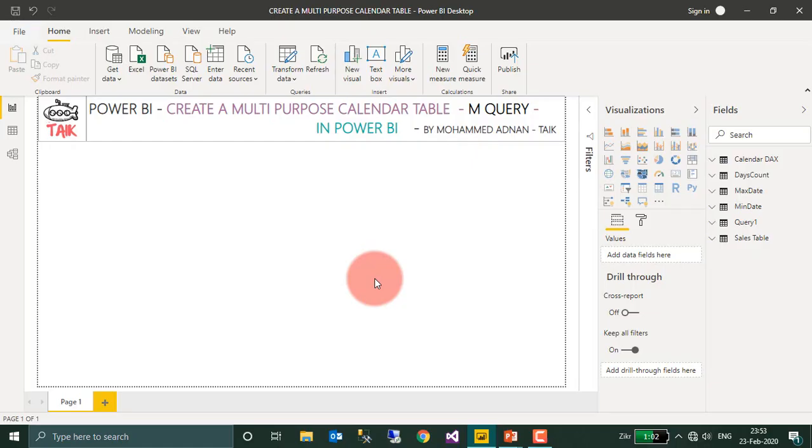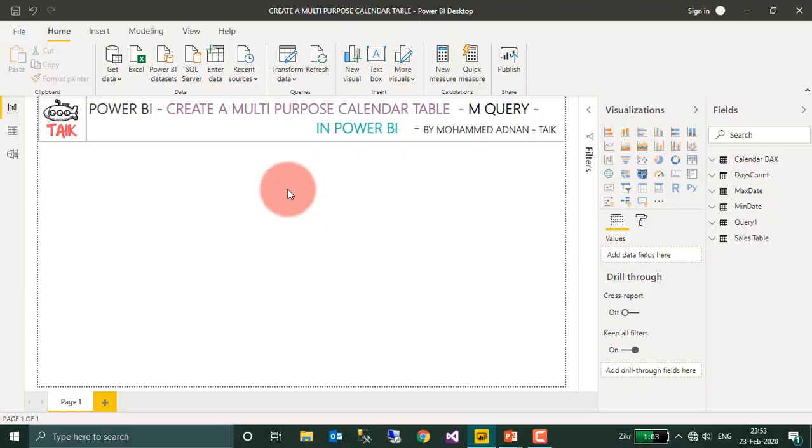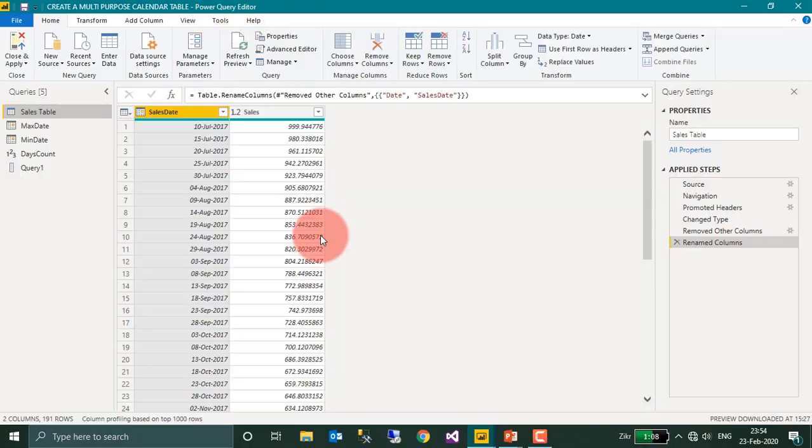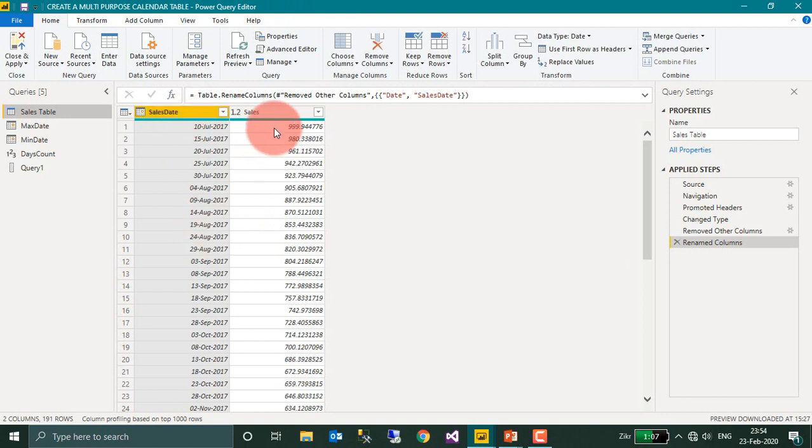To create a multi-purpose calendar table in M Query, we need to go to Transform Data, that is Power Query Editor. So let's go there. It will open up the Power Query Editor. This is the sales table with sales date and sales value.